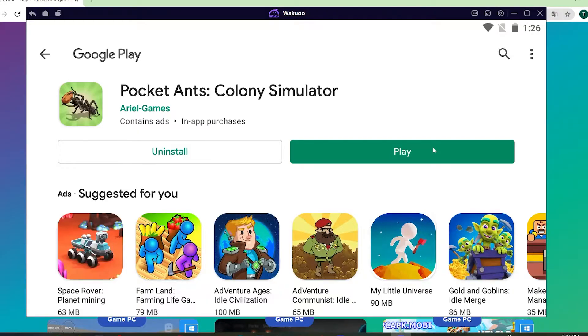On a small note, while installing the emulator and downloading games, if you run into errors, please leave some feedback in the comment section and I'll help you out. Enjoy your games!